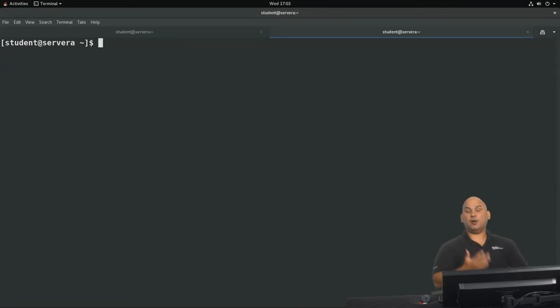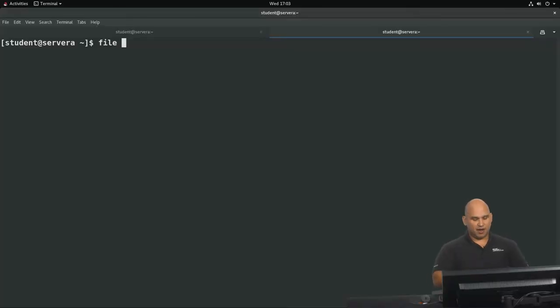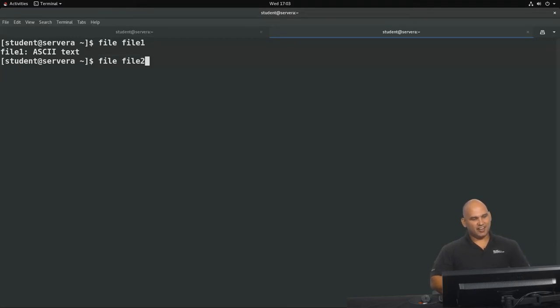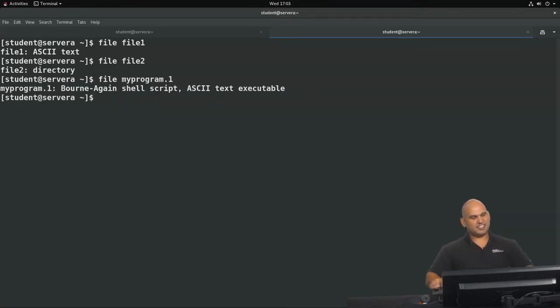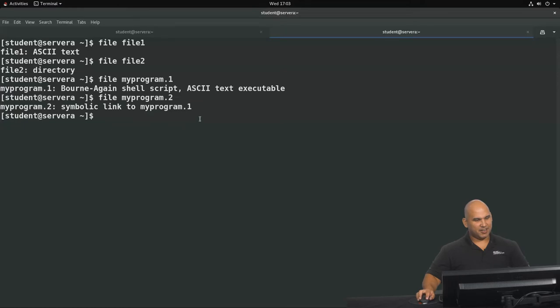We have the file command that can help you determine the file type. In Linux, extensions don't matter. So if you come across a file that ends in .exe, your system doesn't care — the file content determines the file type. So to help us, we have the file command. Running it against file 1, you can see it's an ASCII text file. Against file 2, it tells us that it is, in fact, a directory. Against my program 1, it's a shell script — an ASCII text executable. And my program 2 is a symbolic link to program 1.